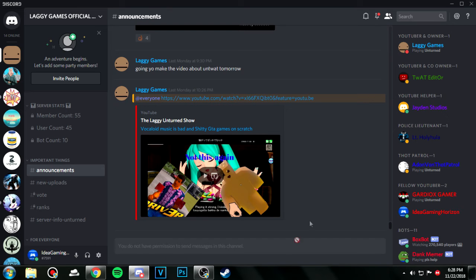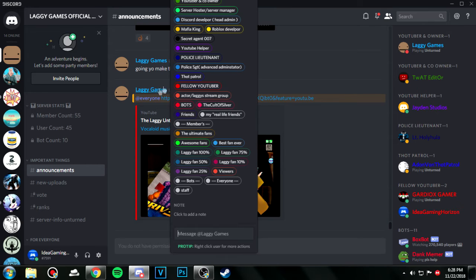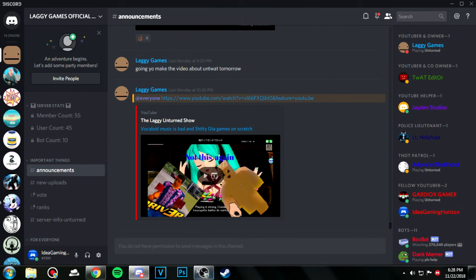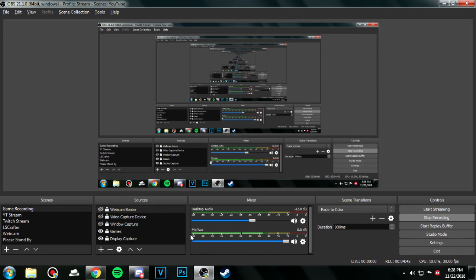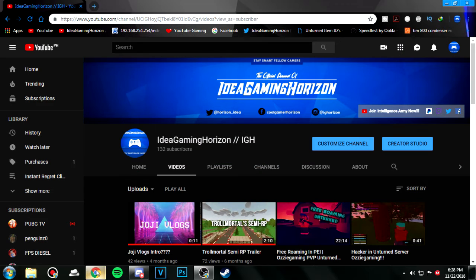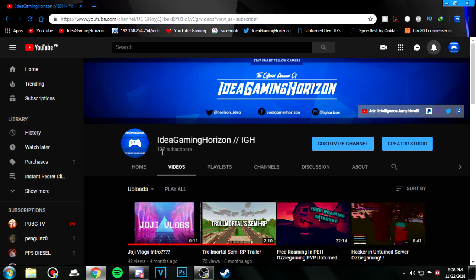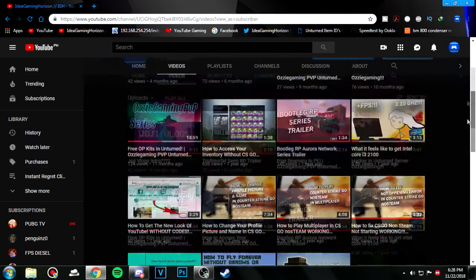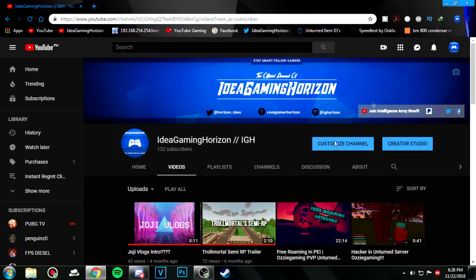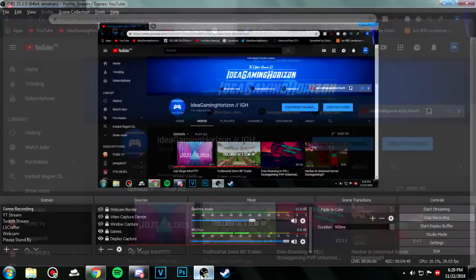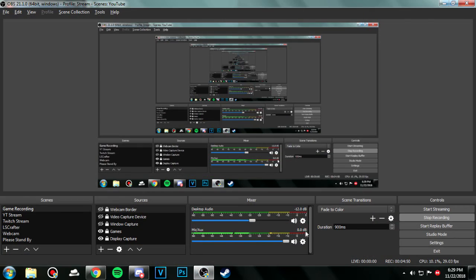Mine uses three gigabytes of memory so I cannot use OBS to record. So I use Bandicam. It's more shitty than OBS I can say.